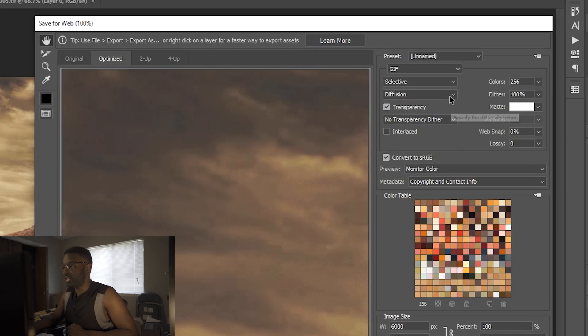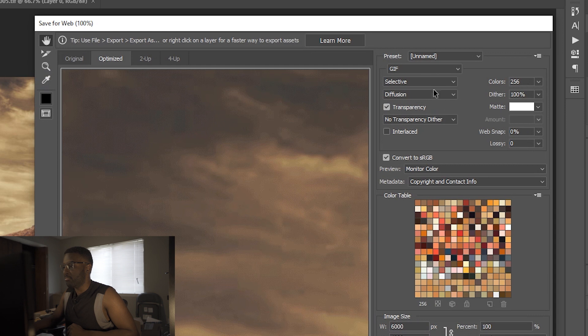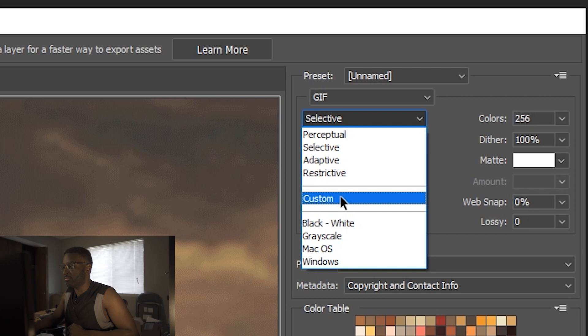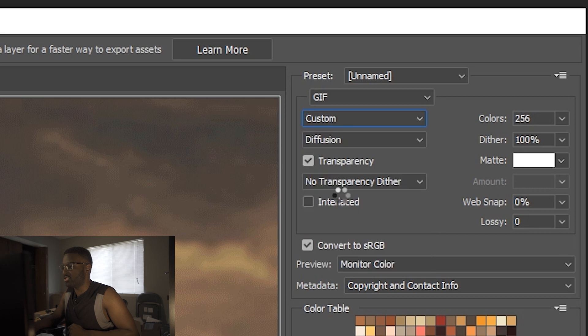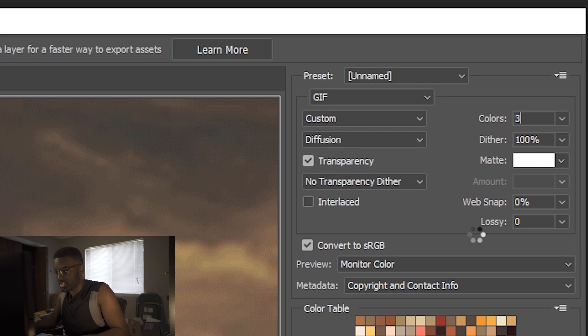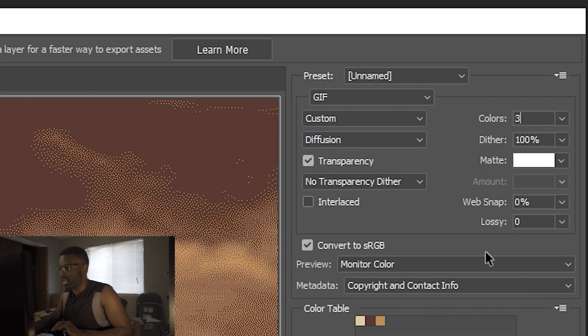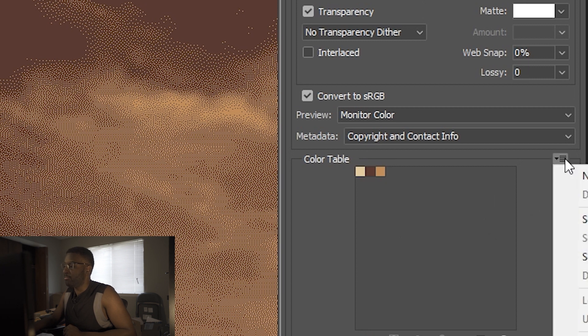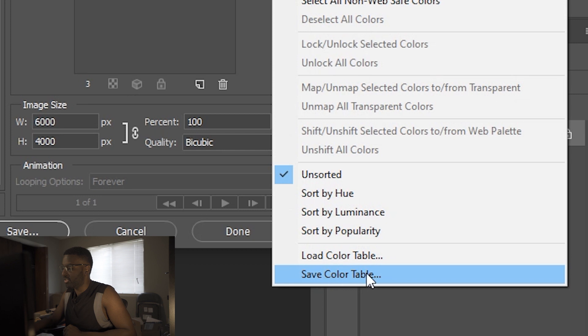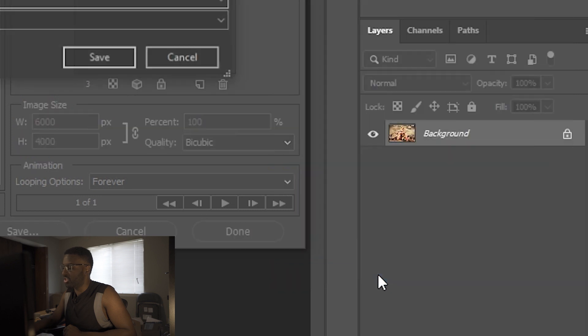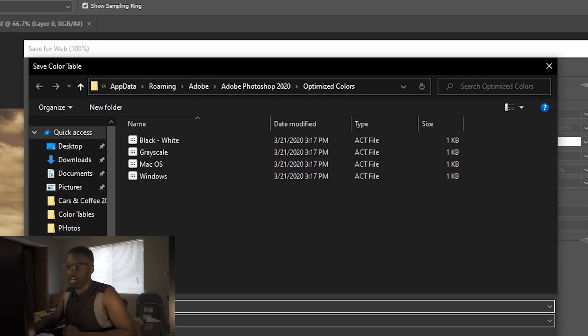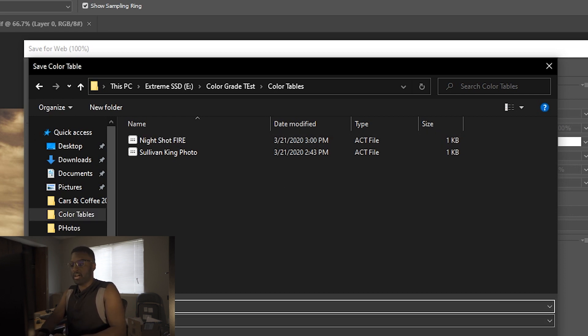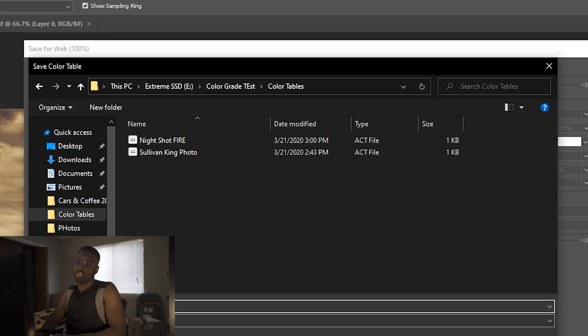From here it's going to look pretty intimidating, but what you want to do is here in the Color Reduction Algorithm box, you're going to want to change that from Selective to Custom. Then in the Colors tab, you want to change that from 256 to 3, and this is where you're going to get your main tones for the entire image. So from there, Color Palette menu, select that, you want to save your color table.